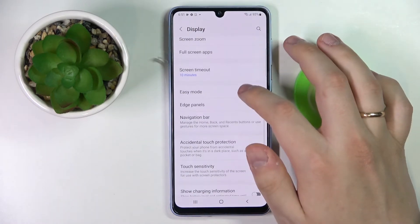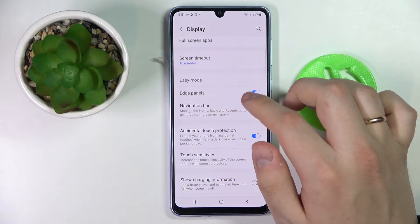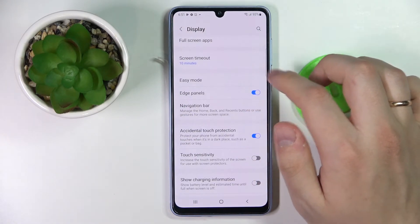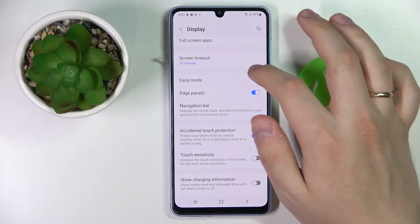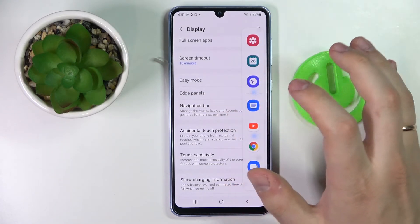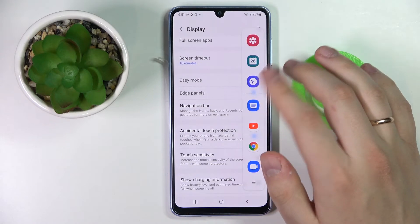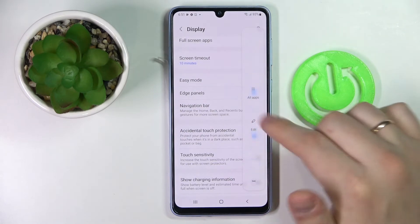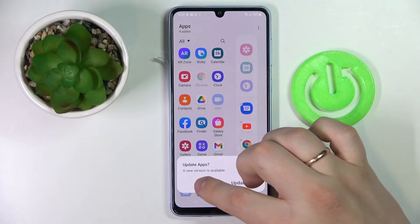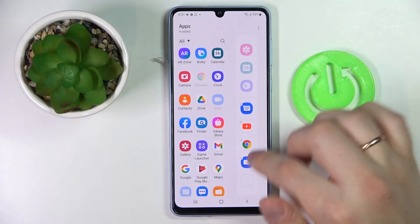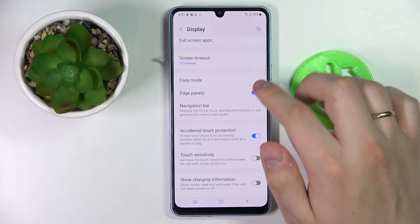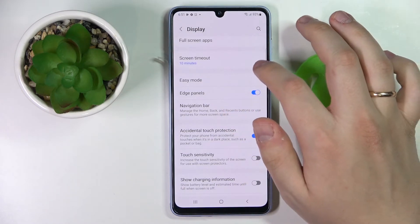Moving on to the next display setting, which is called edge panels. Once enabled, a gray bar appears on the top right part of your display, and by pulling it a vertical bar appears with some app shortcuts that can be regulated and edited — you can add or remove apps from this bar. It's a very convenient tool. To hide it just swipe right; to open it swipe left.